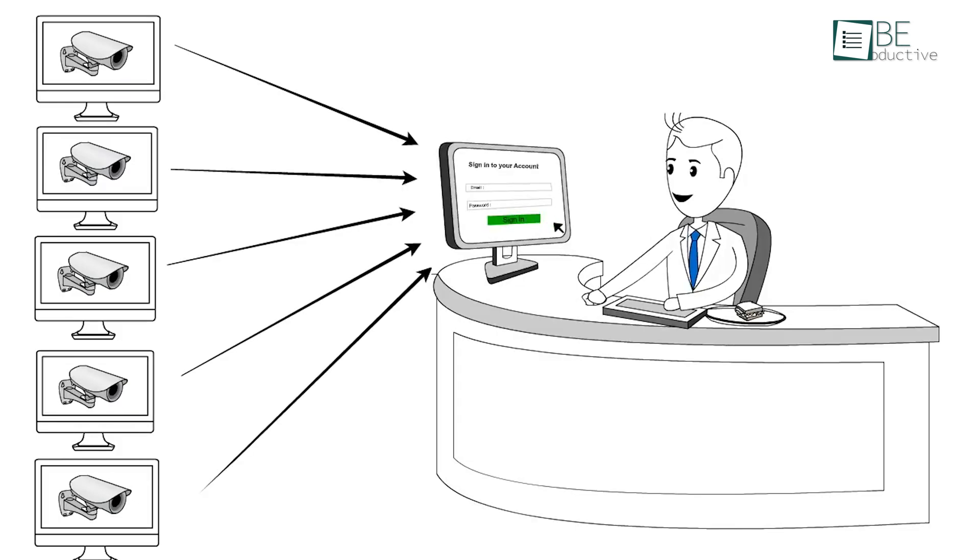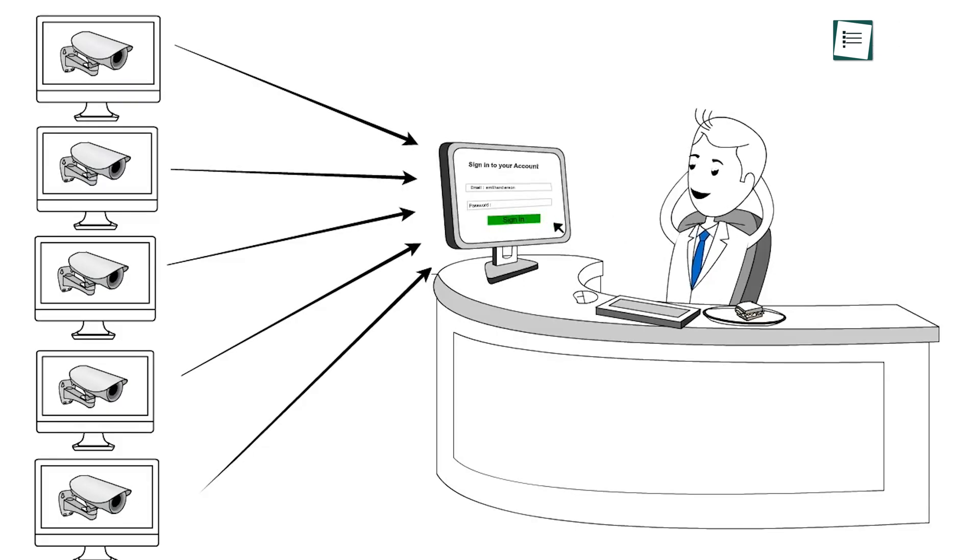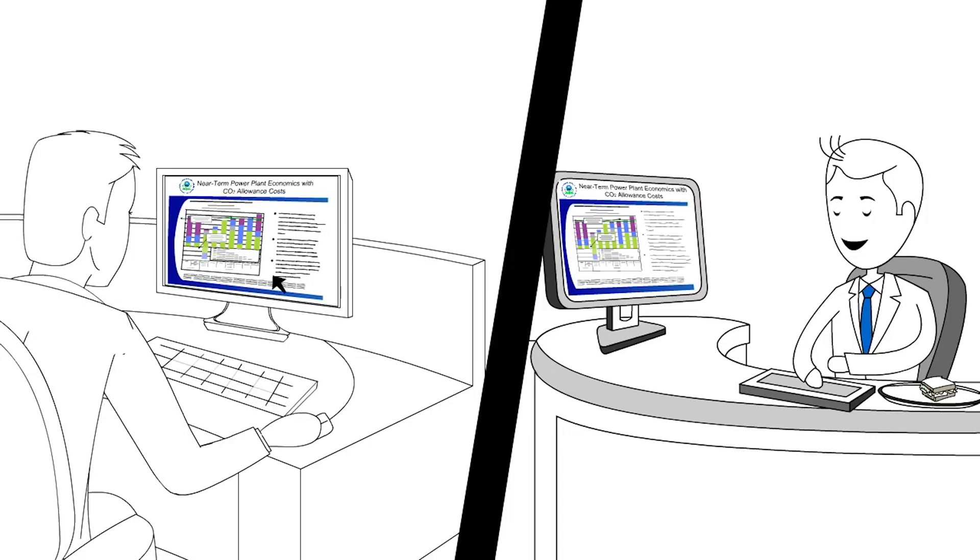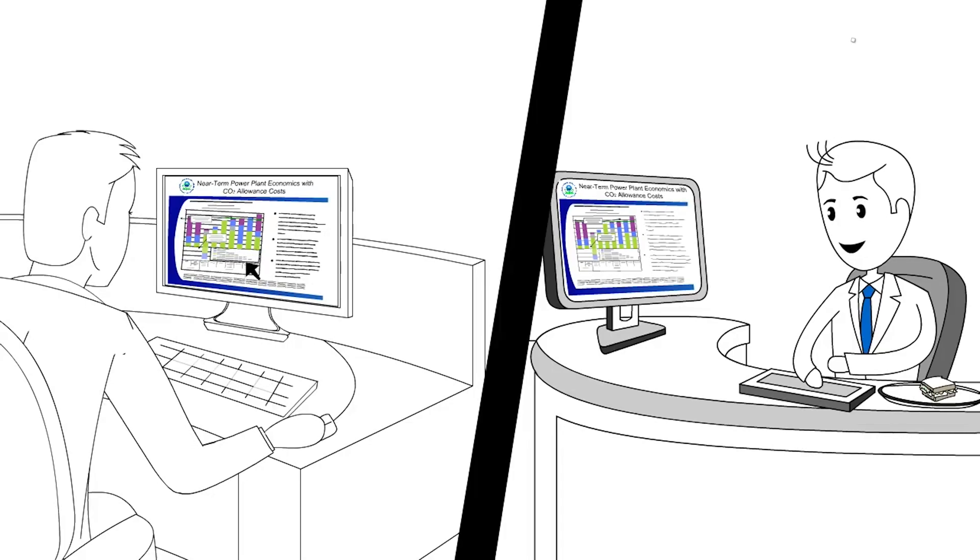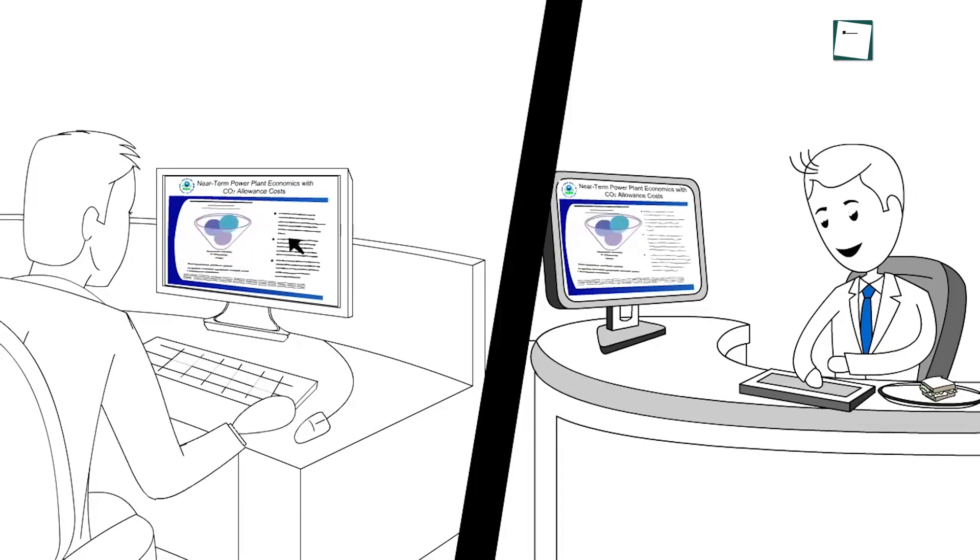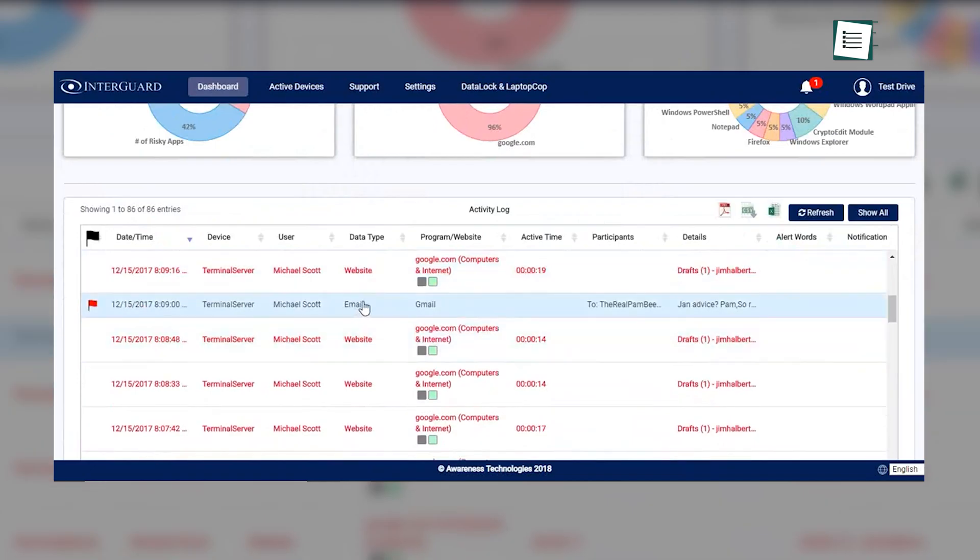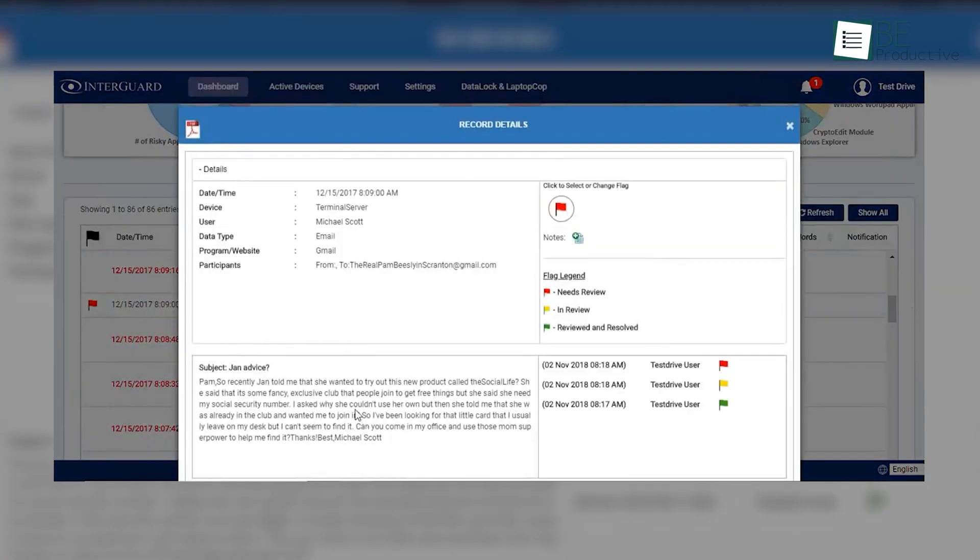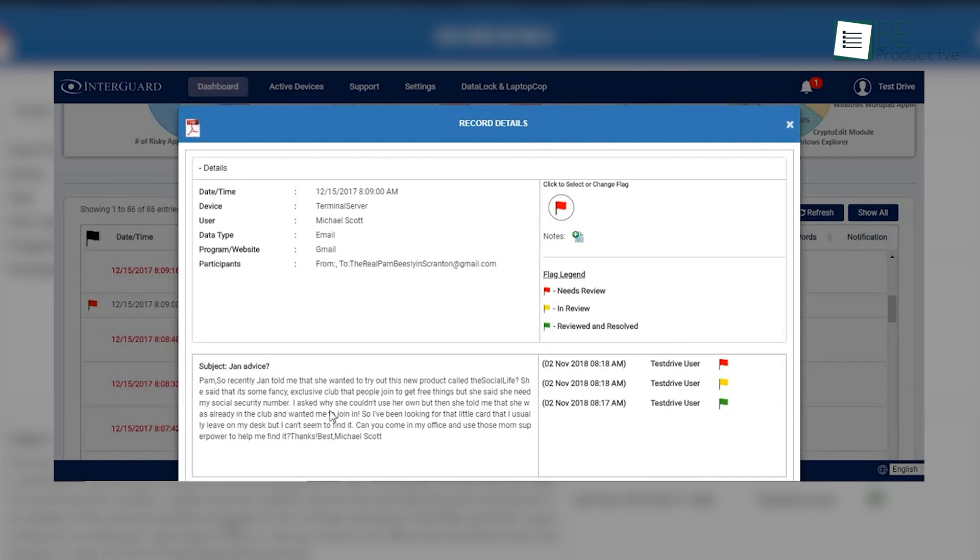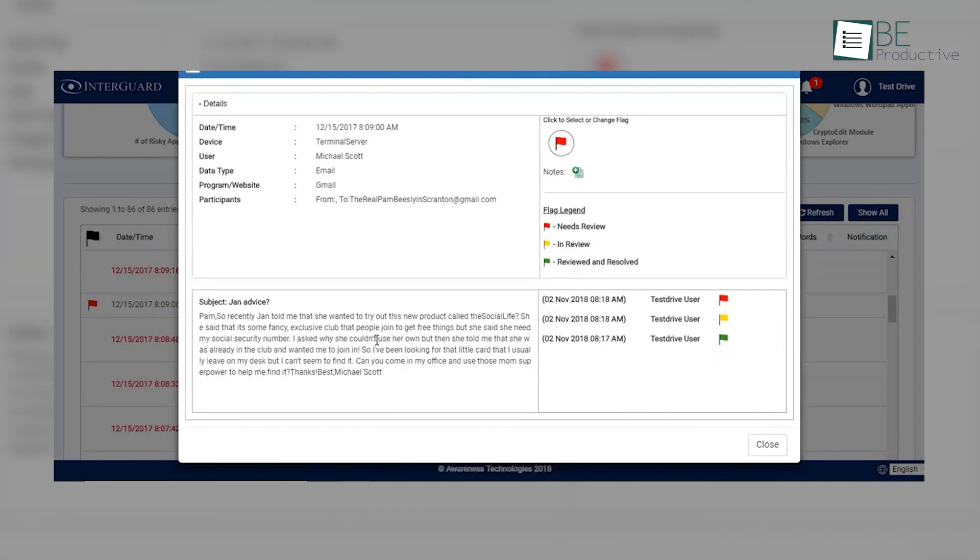This software is perfect for organizations seeking to bolster their security measures while keeping a close watch on employee activities, making it a vital resource for any business managing sensitive information and a mobile workforce.